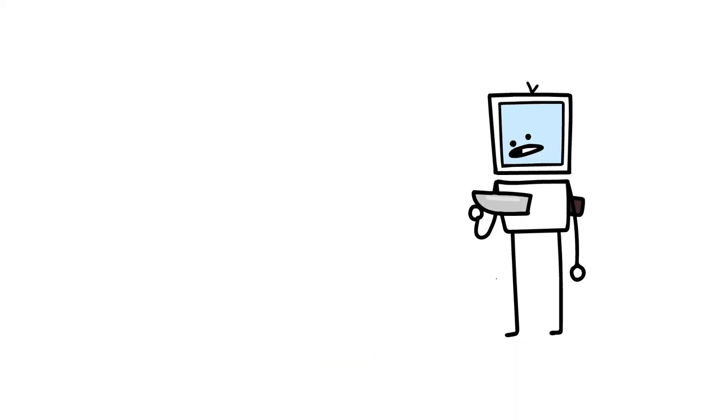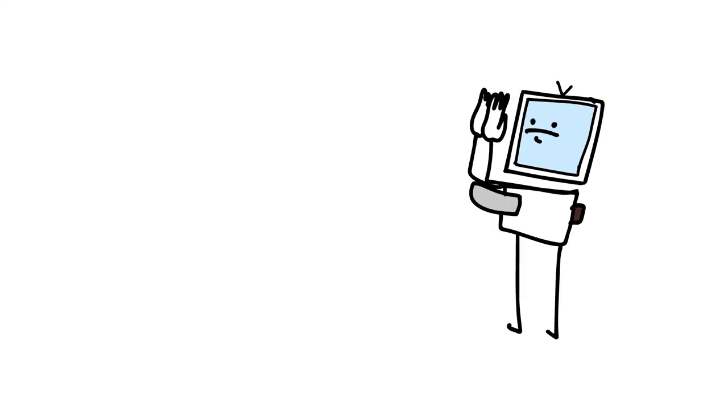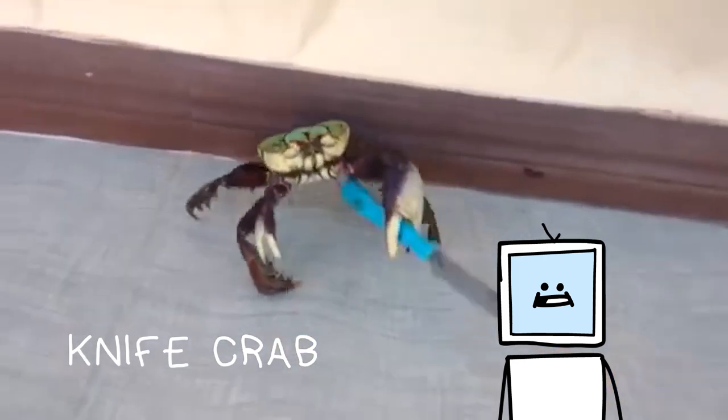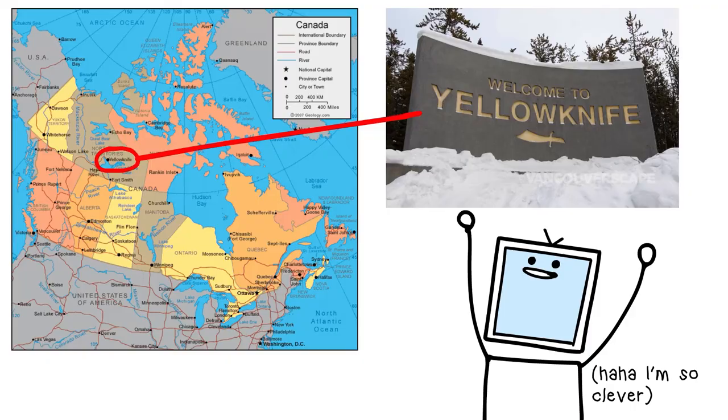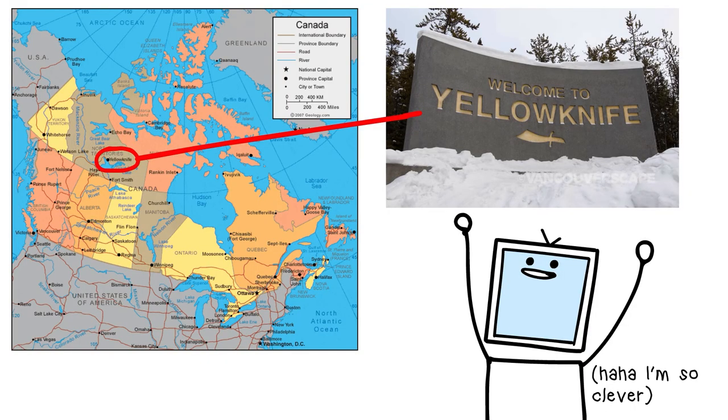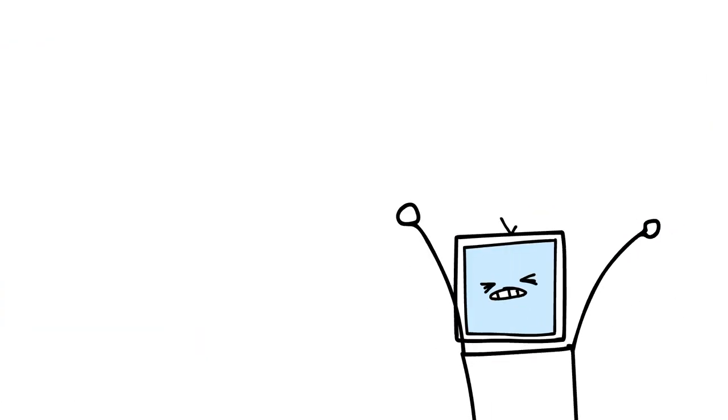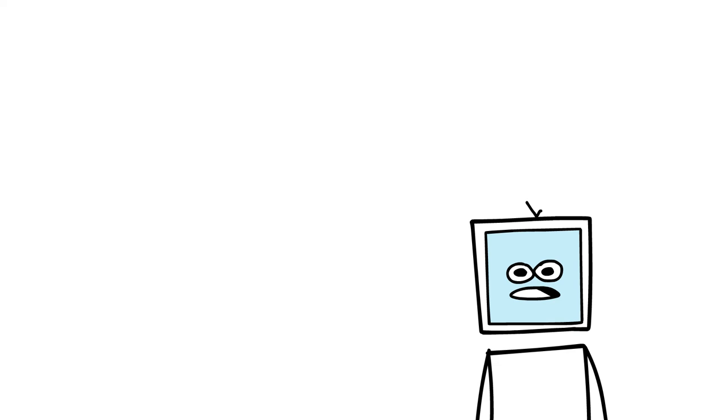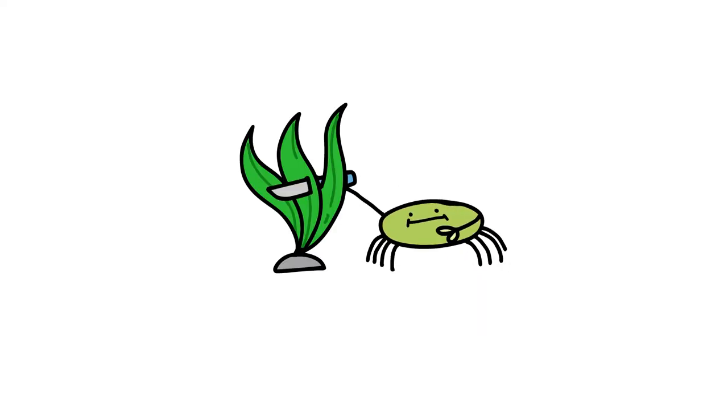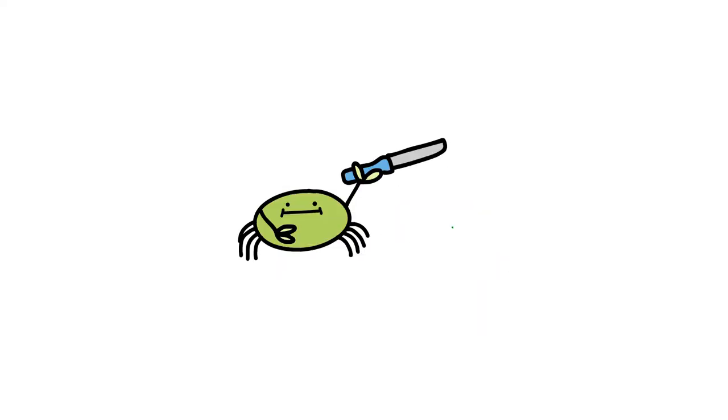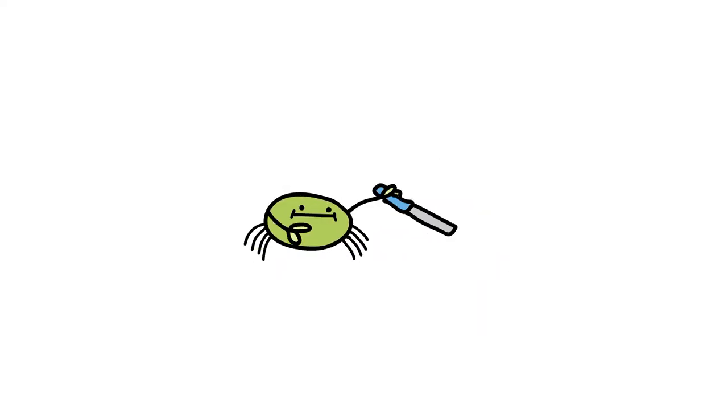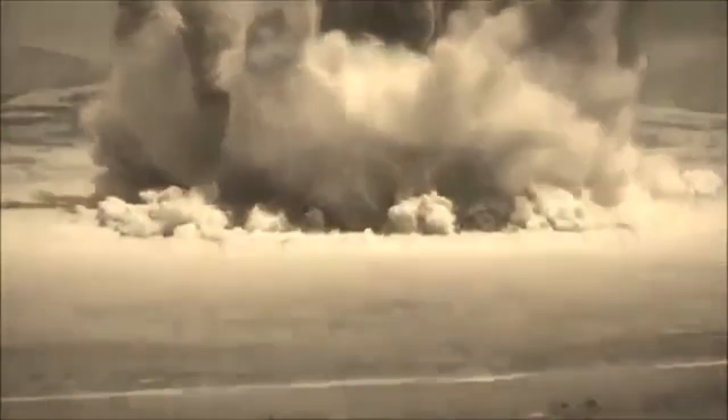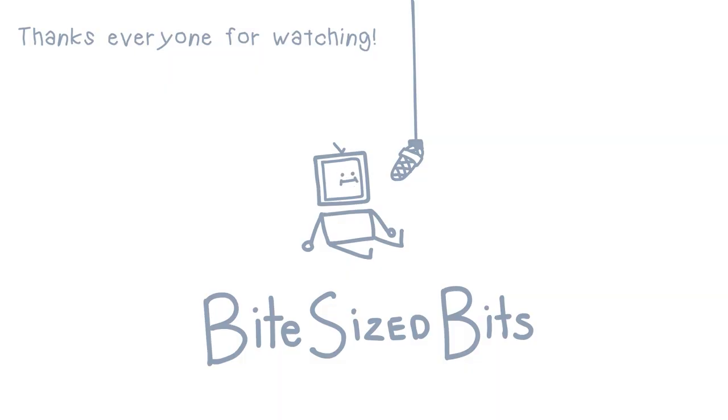Huh, would you look at that, there's a knife in my chest. Yep, here it is, it's a real thing. So it lives on the coast of Yellow Knife, and you know what, this crab doesn't even eat. It just stabs stuff. Seaweed? Stabs it. Plankton? Stabs it. Another knife? Well, that...